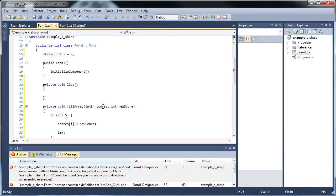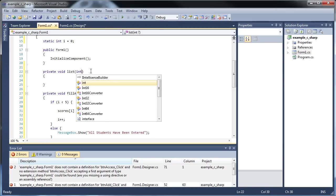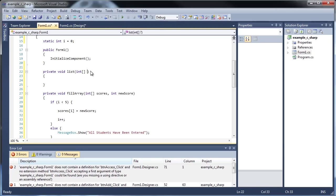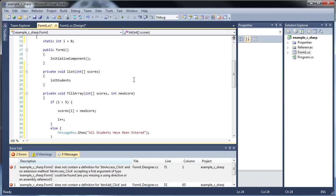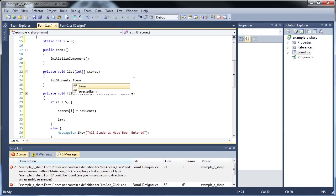And what will we have to pass in there? All we have to put in there is our array. That's all. So int scores. That's all I have to put in there.